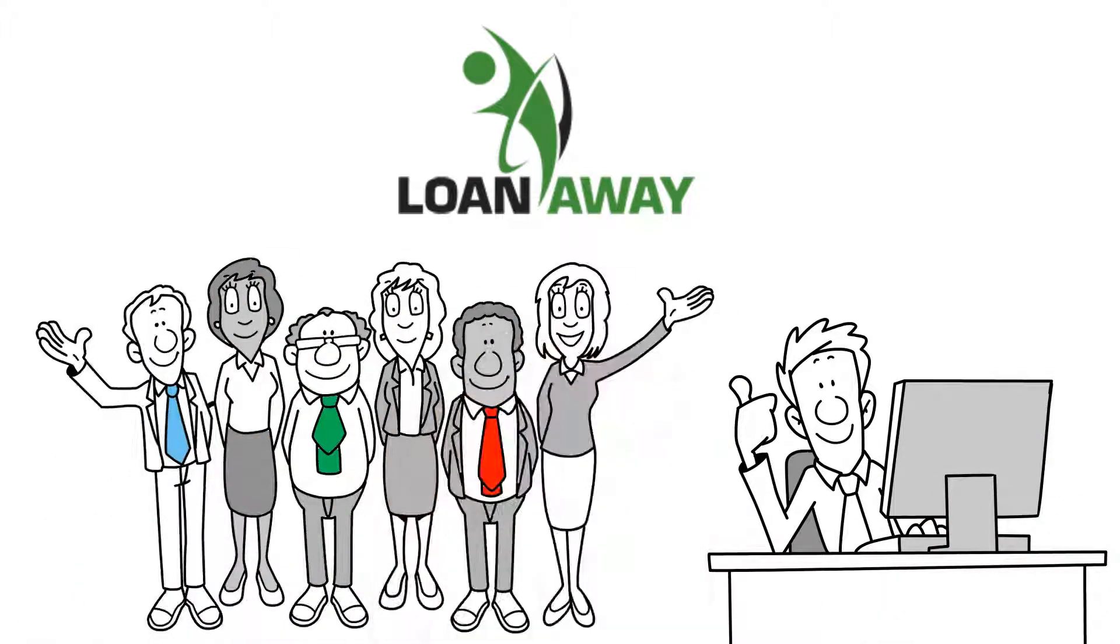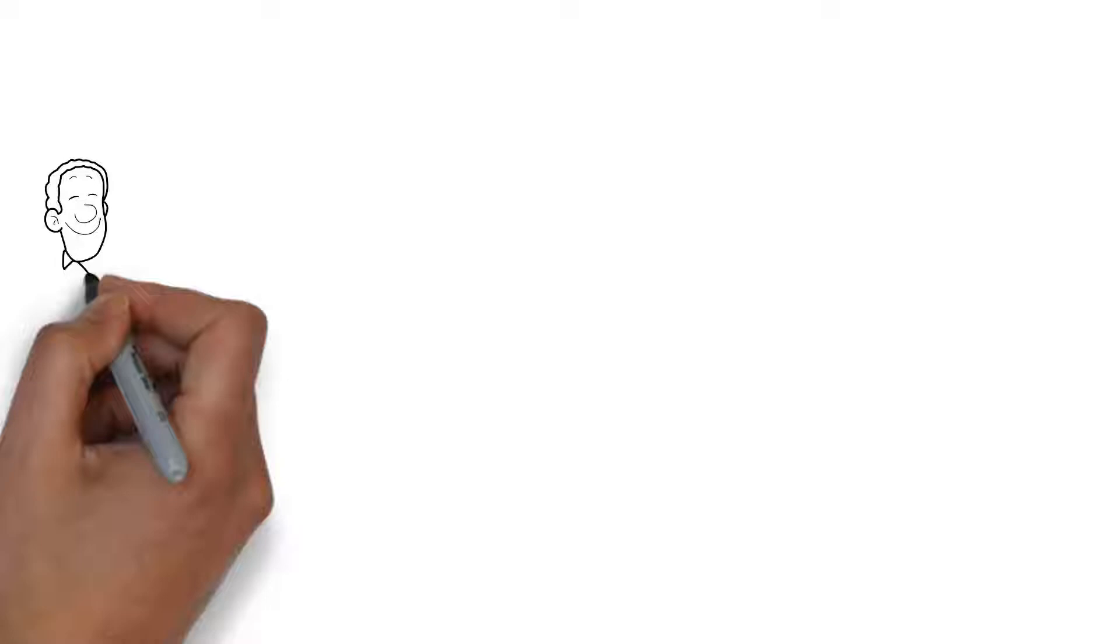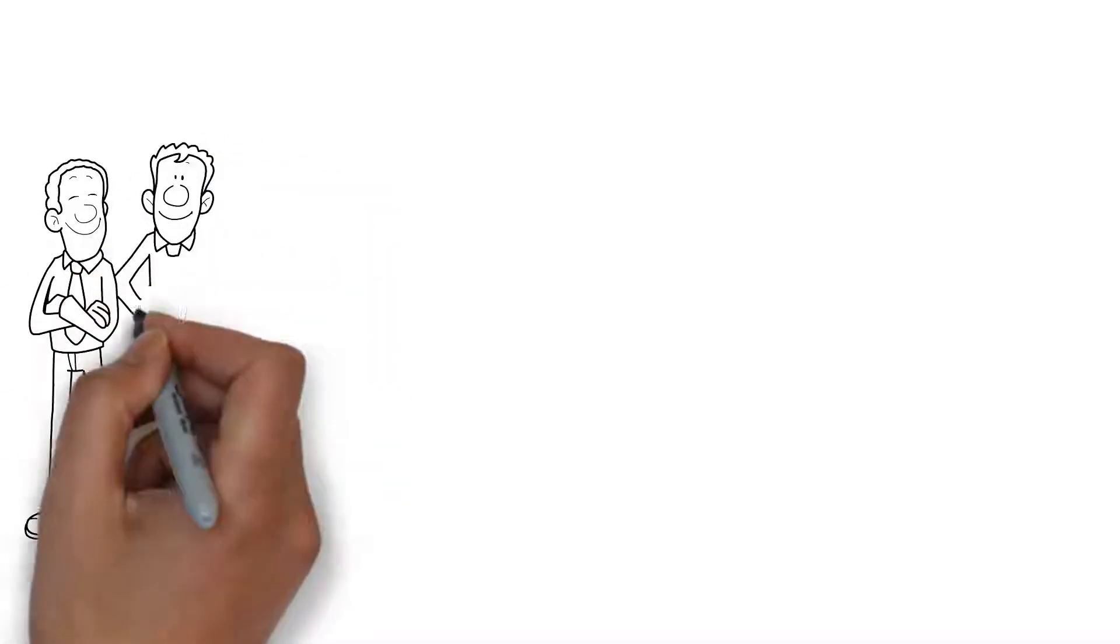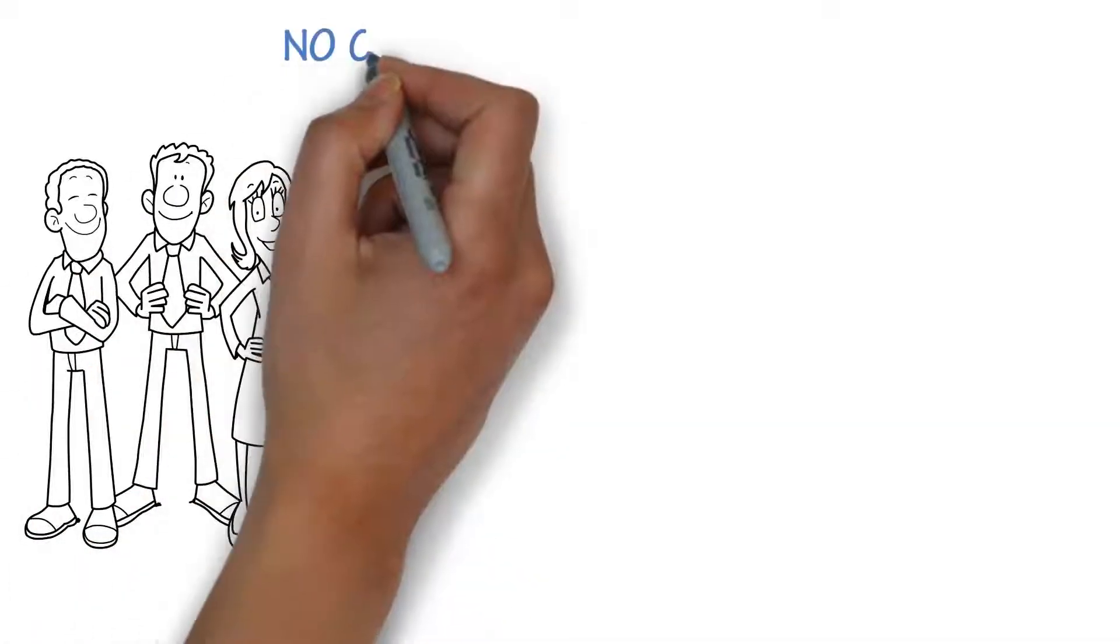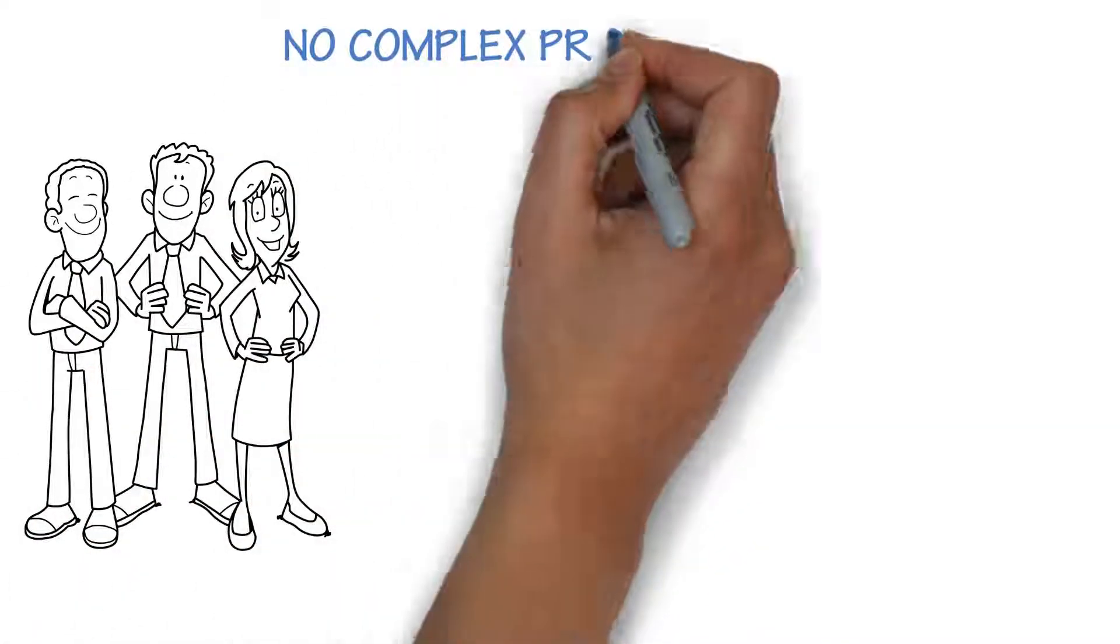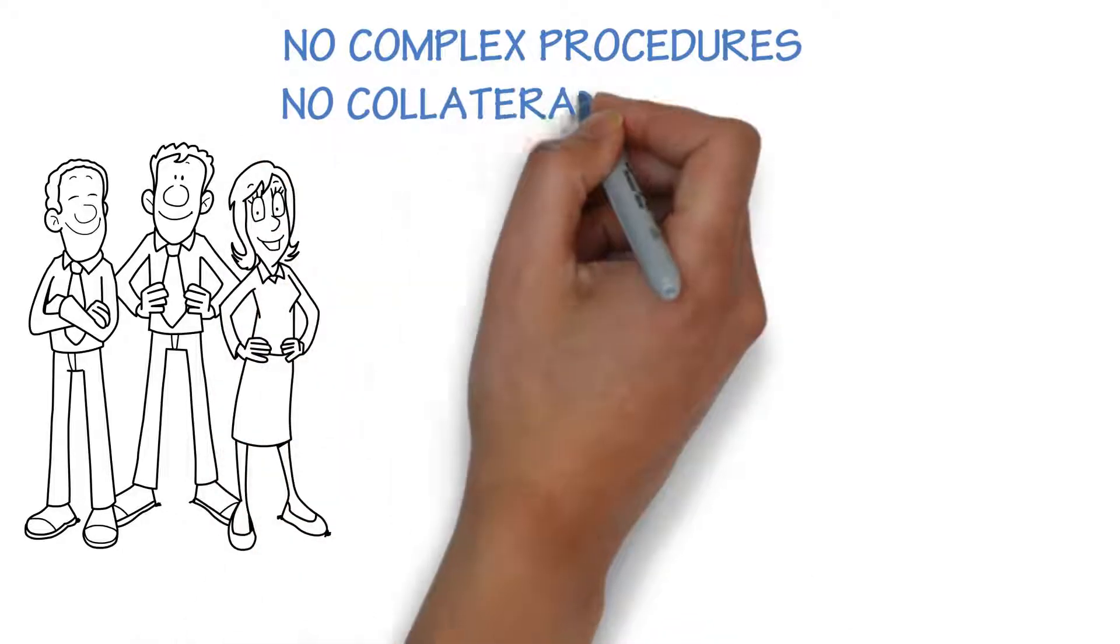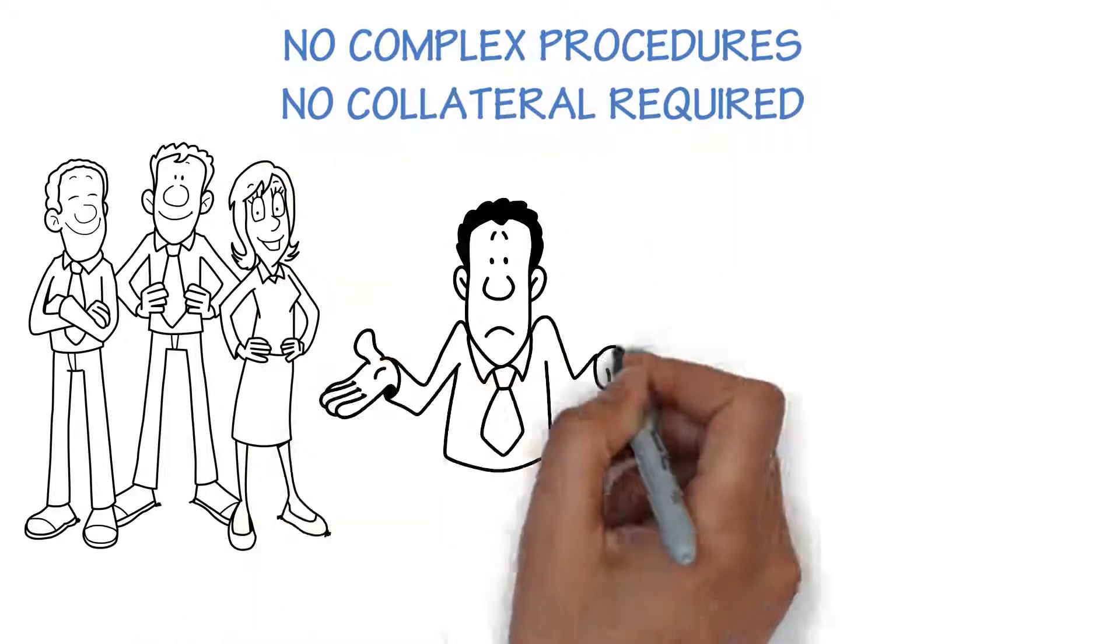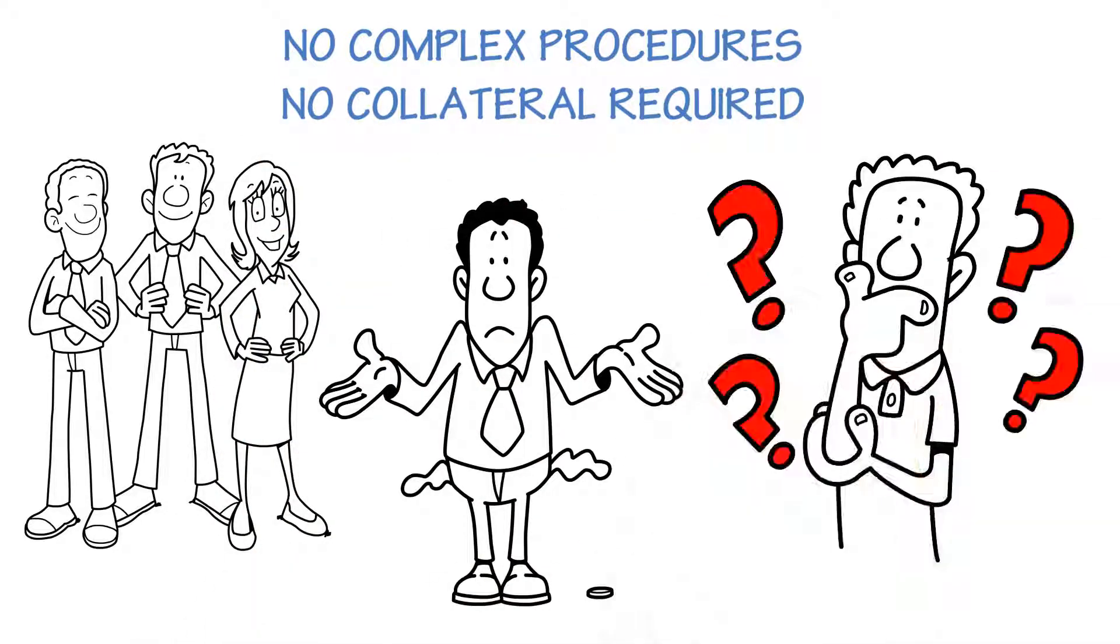Loan Away is an online-only private lender. We understand your emergency because we care for you. No complex procedures, no collateral required. And if you have bad credit, we'll give you a chance to improve it.